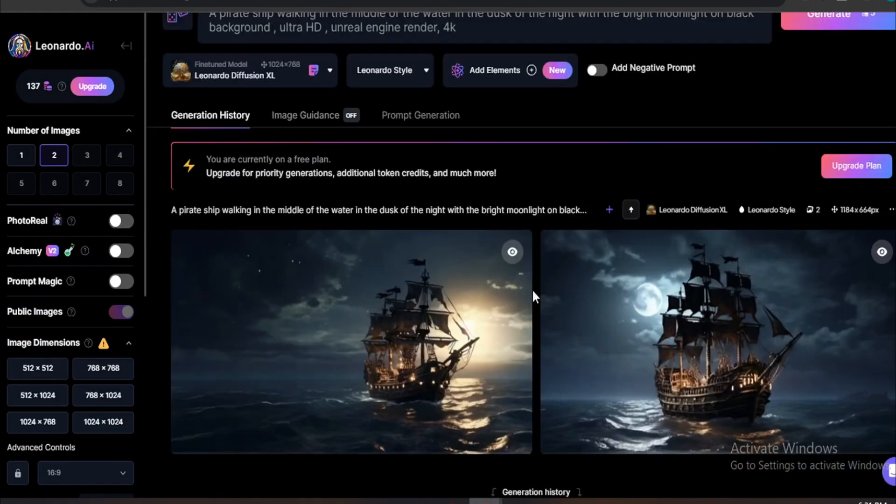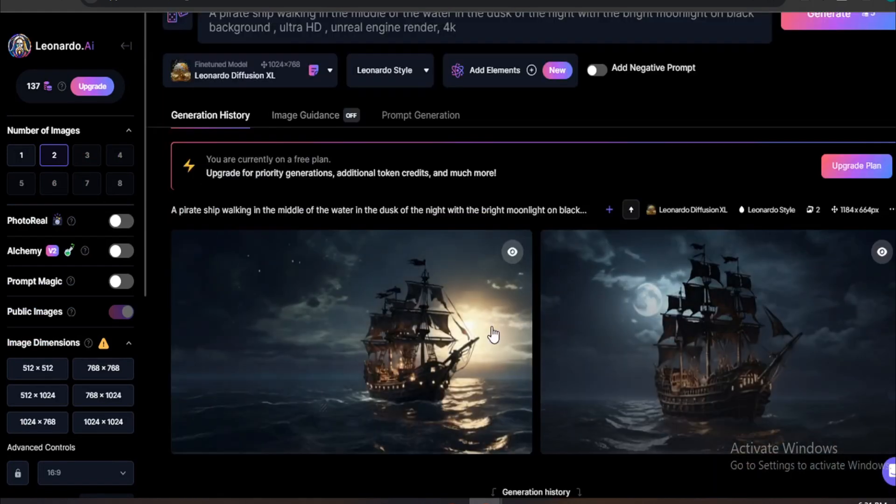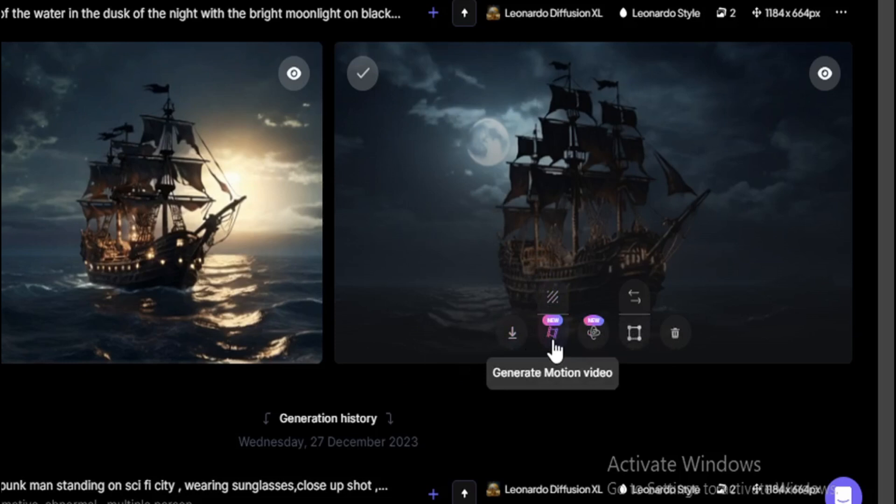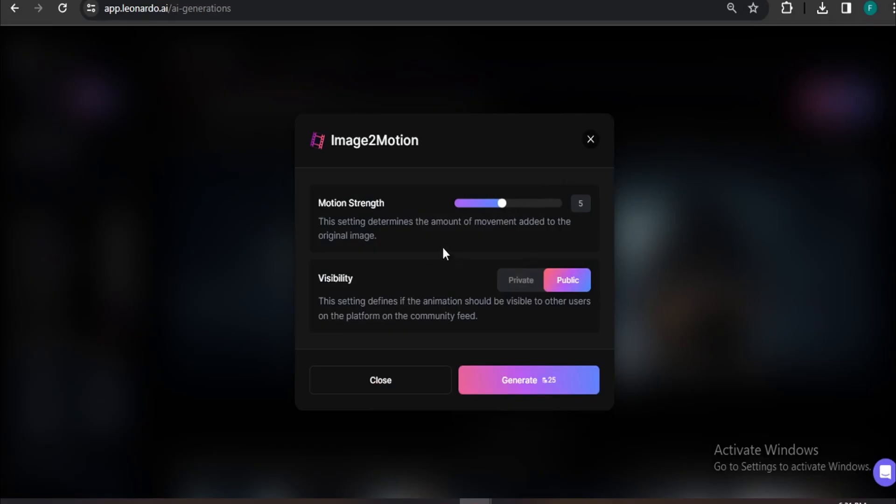After generating the image in Leonardo AI, if you're satisfied with the image, you just have to go to this option here. And here, you can see there's an option called Generate Motion Video. So if I click on Generate Motion Video, it will show Motion Strength and Visibility here. And also, it will take your 25 tokens here.